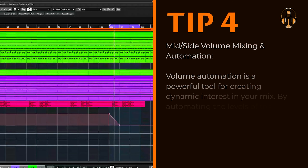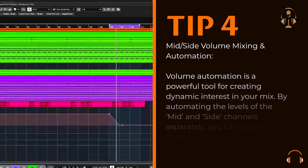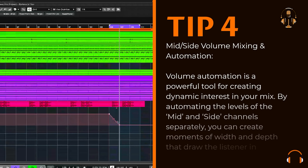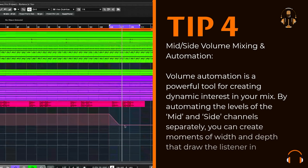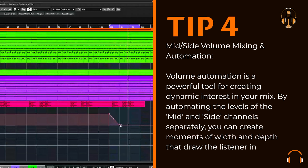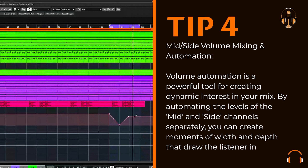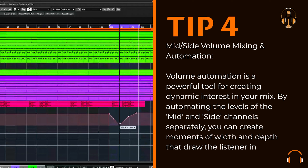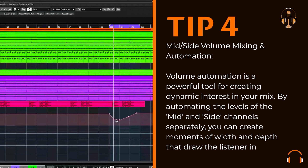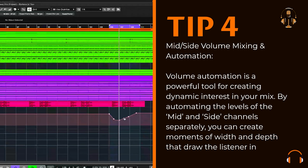Mid-side volume mixing and automation. Volume automation is a powerful tool for creating dynamic interest in your mix. By automating the levels of the mid and side channels separately, you can create moments of width and depth that draw the listener in.